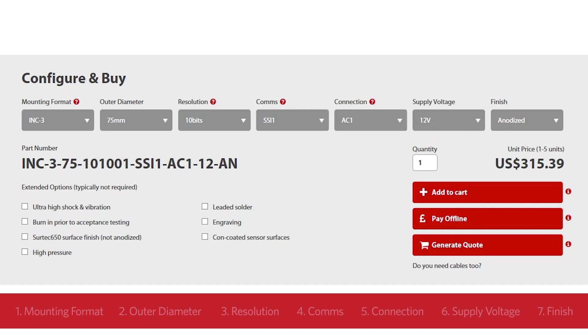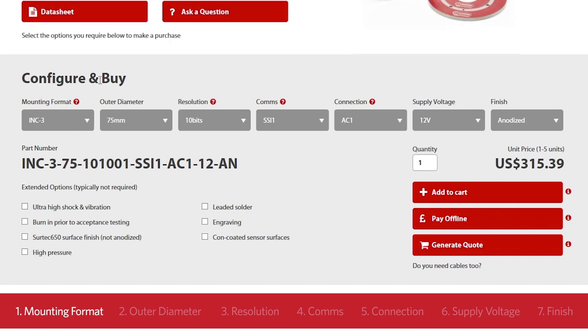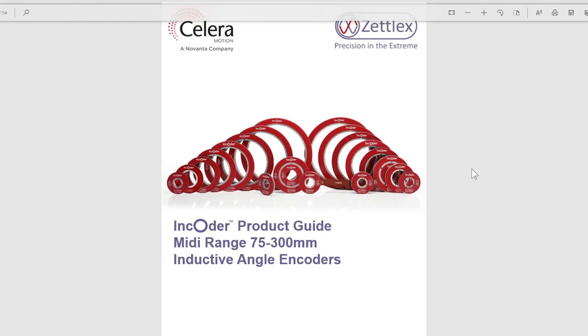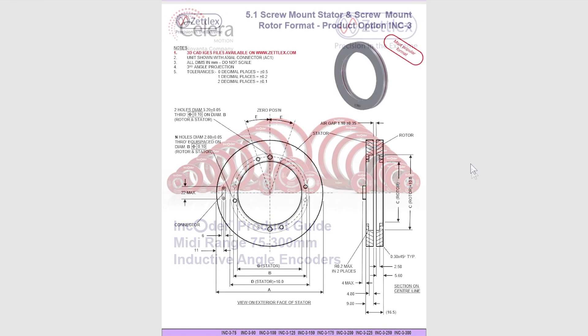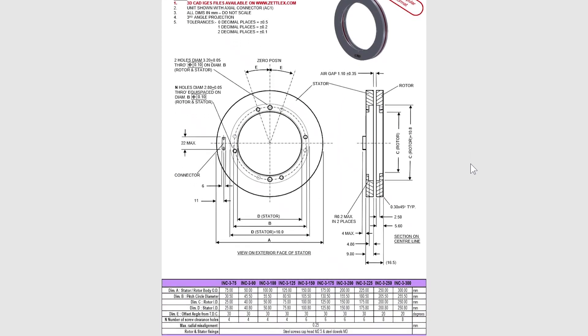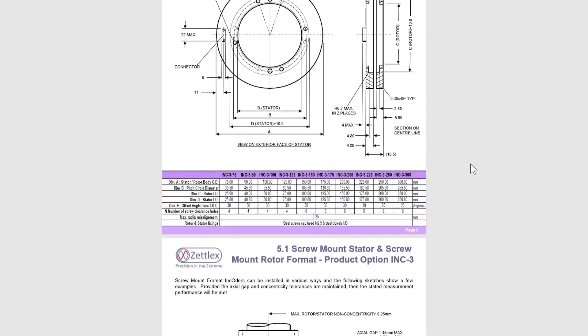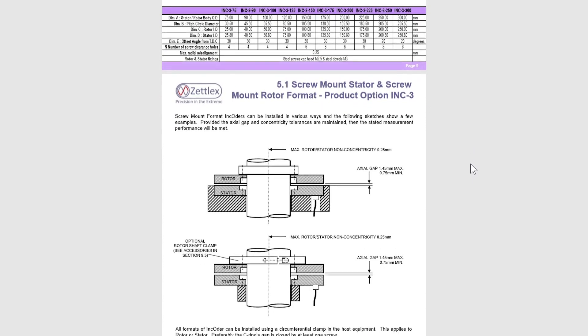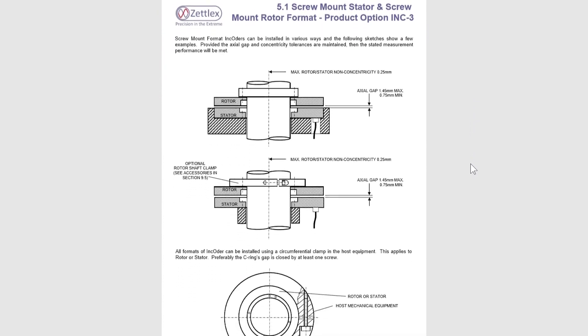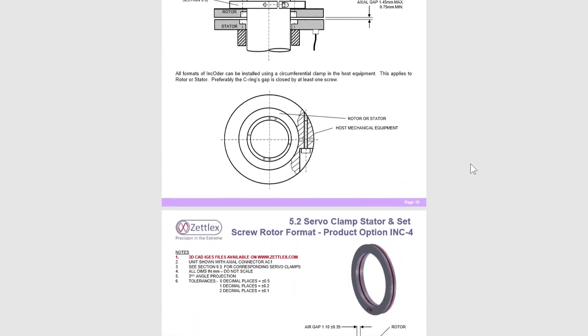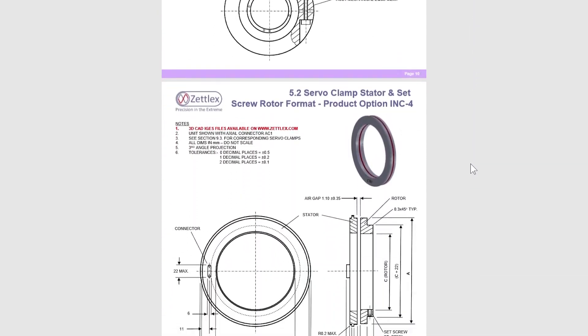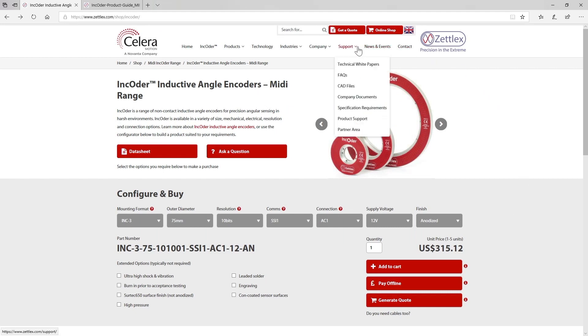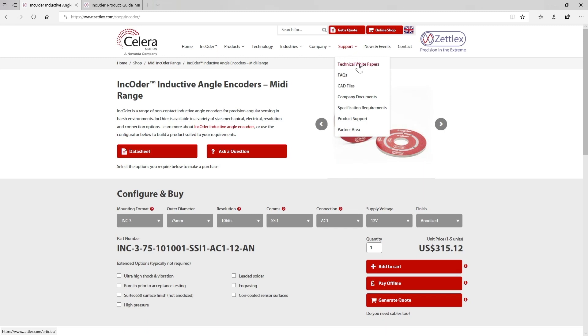So we'll start from the first element on the left and work right. The first element refers to the mounting format. If you take a look at the relevant encoder product guide, either the mini, midi or maxi size range, you'll see various mechanical formats described in drawings. Simply choose the format that best suits your project. You might also find the 3D CAD files on our website useful. You'll find these in the support part of our website.